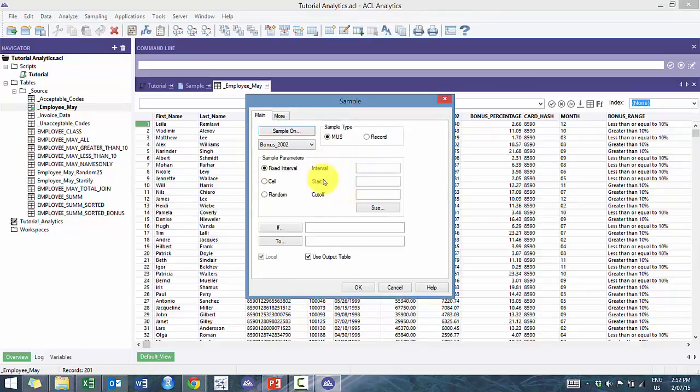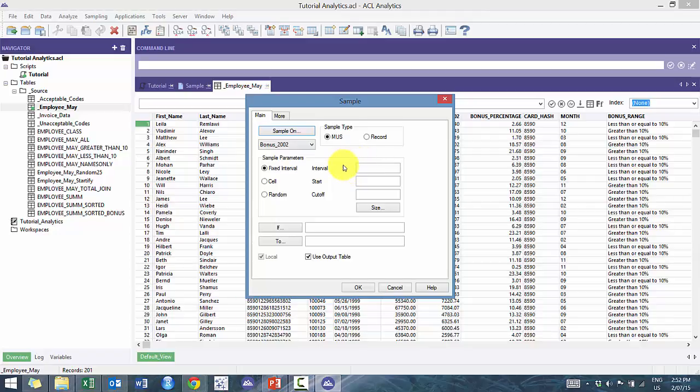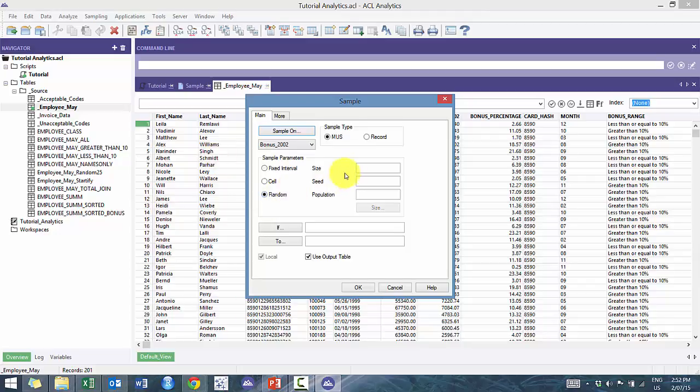This is the fixed interval which basically means sample within a fixed interval, whatever interval that you want. What do you want to start? What's the cutoff, which is basically where do you want to cut off and say that's my last sample? Versus random sampling, which is basically give me the sample size that you ultimately want, what the seed is, where do you want to start, and what's the population.